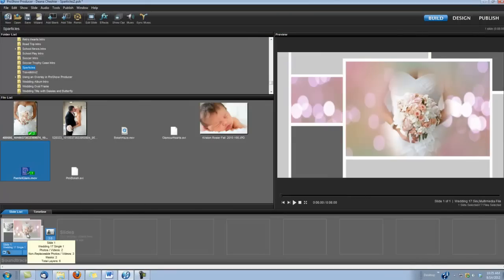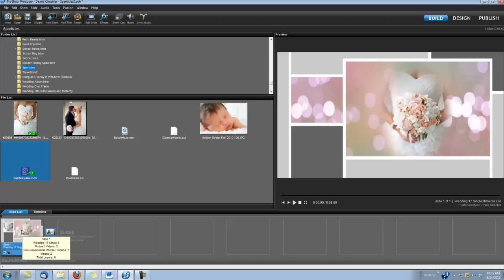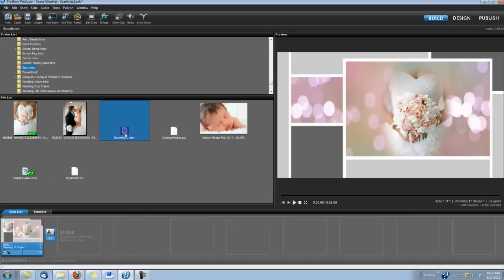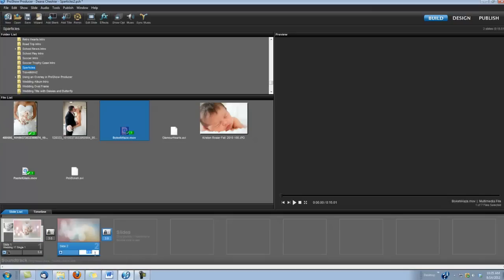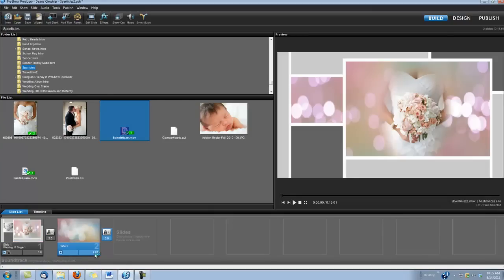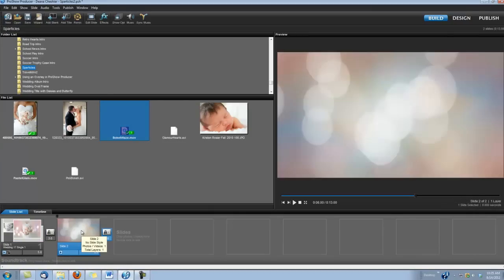Now, the second slide that I had created, I was just using Sparticles as a transition, which is pretty easy and it gives you a pretty cool effect. The transition one I used is called the Boca Haze. So, you just drop that into a slide and you can make your transition time however long you want. I'm just going to put a couple of seconds on it.